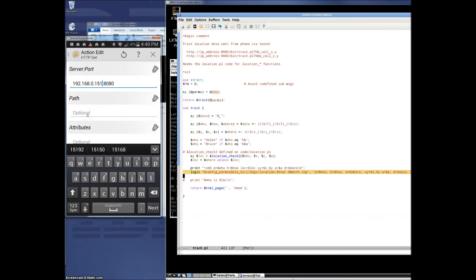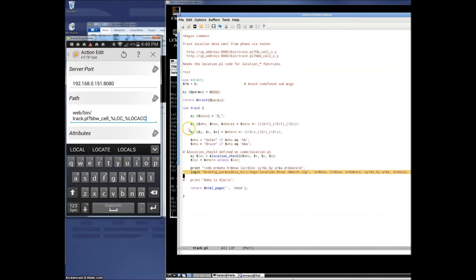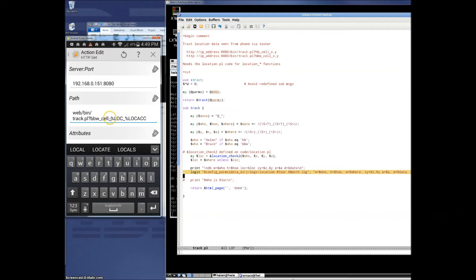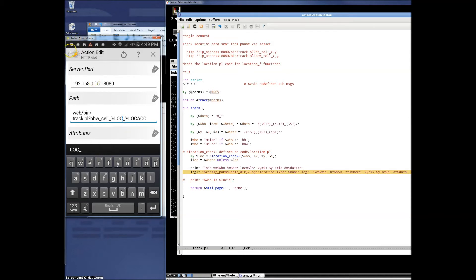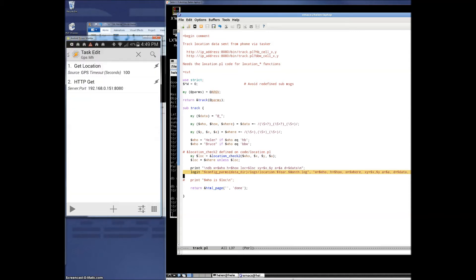For the path here, I've actually got this in my paste buffer. So we'll just paste this in. This is the call to the script we were just looking at. So it's in your webbin directory called track.pl. We're going to say this is BBW's phone. That's me, Bruce Bennett Winter. And the percent LOC is the Tasker variable that has the XY GPS data. The location accuracy will log but we don't use that, will keep track of how accurate that data is. And now we'll just run it.